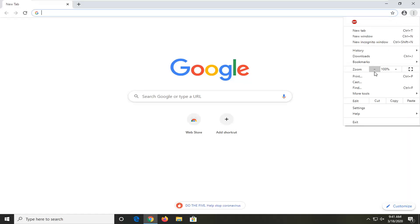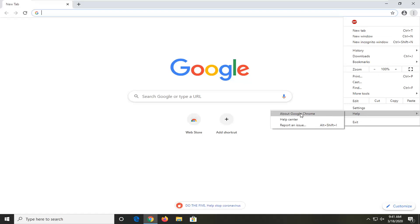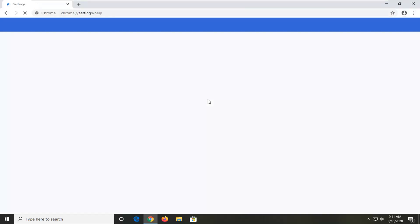and now you want to select the Help option, and then select About Google Chrome. Go ahead and check and see if there's any updates to Google Chrome in here, so just let it download and install anything.